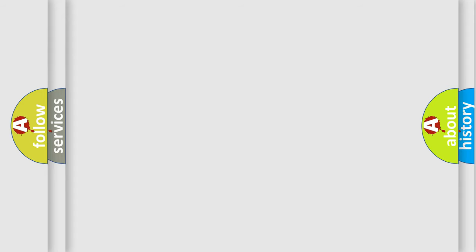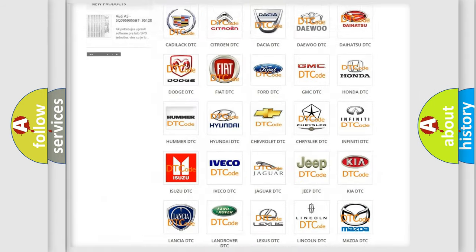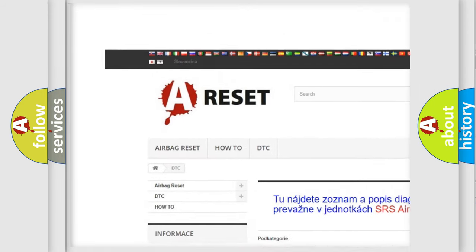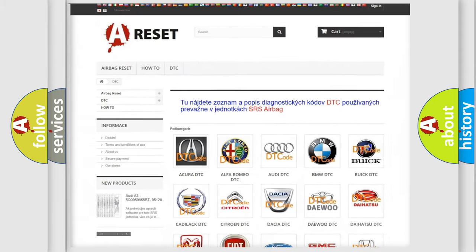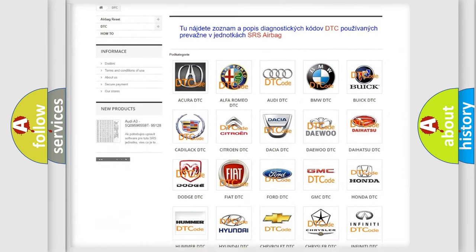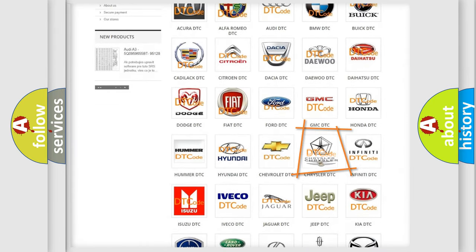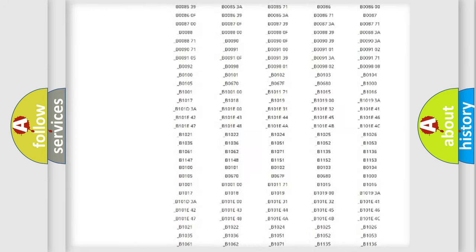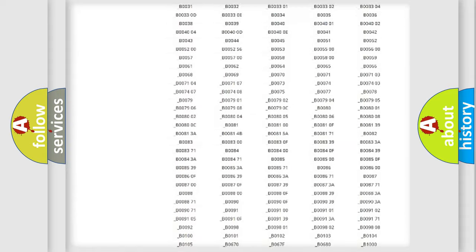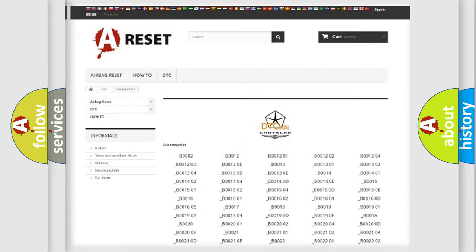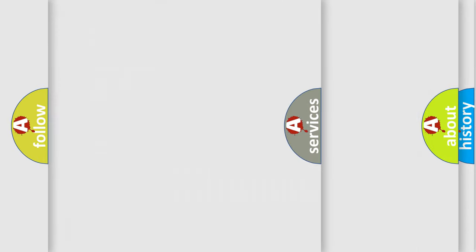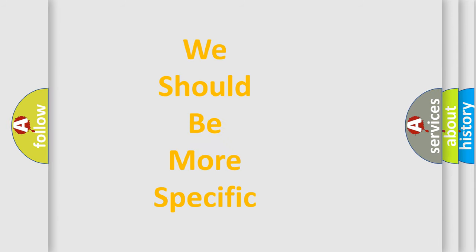Our website airbagreset.sk produces useful videos for you. You do not have to go through the OBD2 protocol anymore to know how to troubleshoot any car breakdown. You will find all the diagnostic codes that can be diagnosed in Chrysler vehicles, and also many other useful things. The following demonstration will help you look into the world of software for car control units.